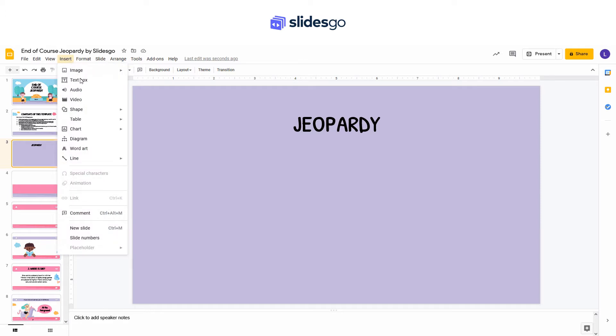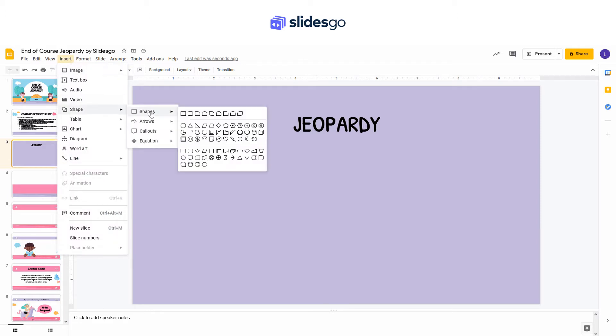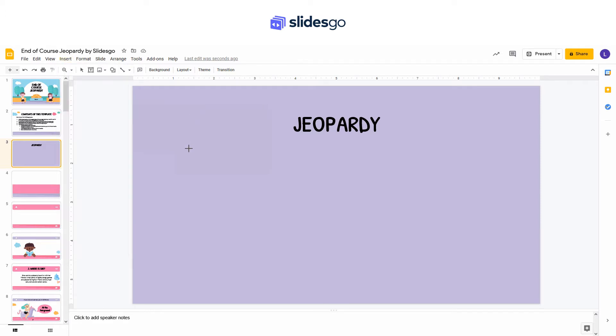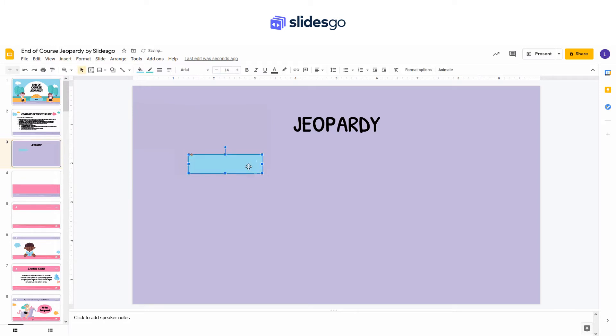Let's see how to create a Jeopardy game in Google Slides. First we are going to create the game board. Go to Insert, Shapes, and select the rounded rectangle.